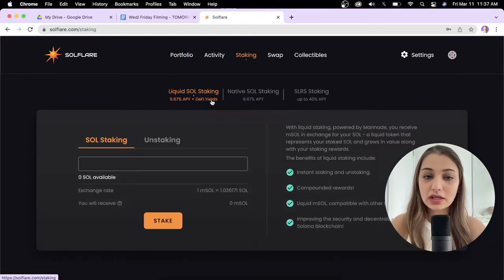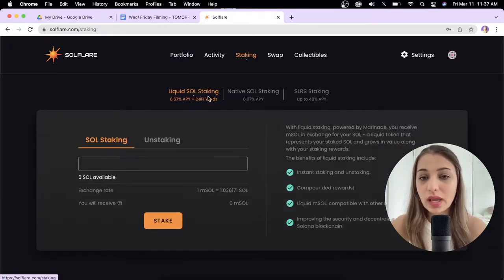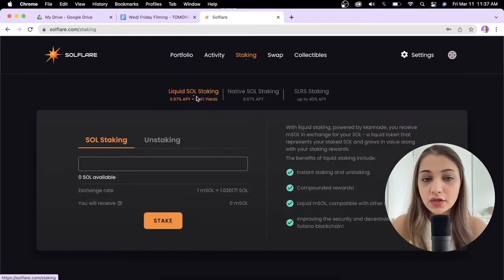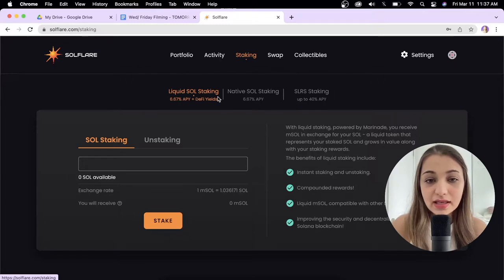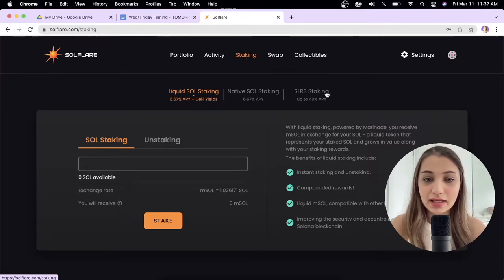Essentially we have three ways of staking: Liquid SOL staking, Native SOL staking, and SLRS staking.